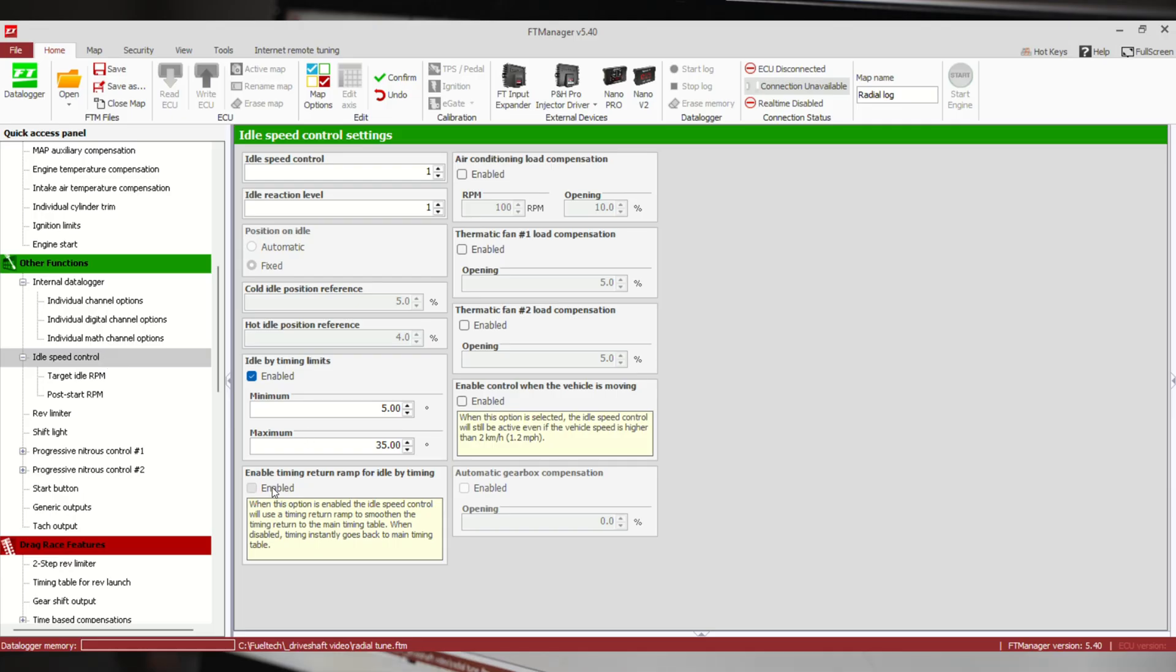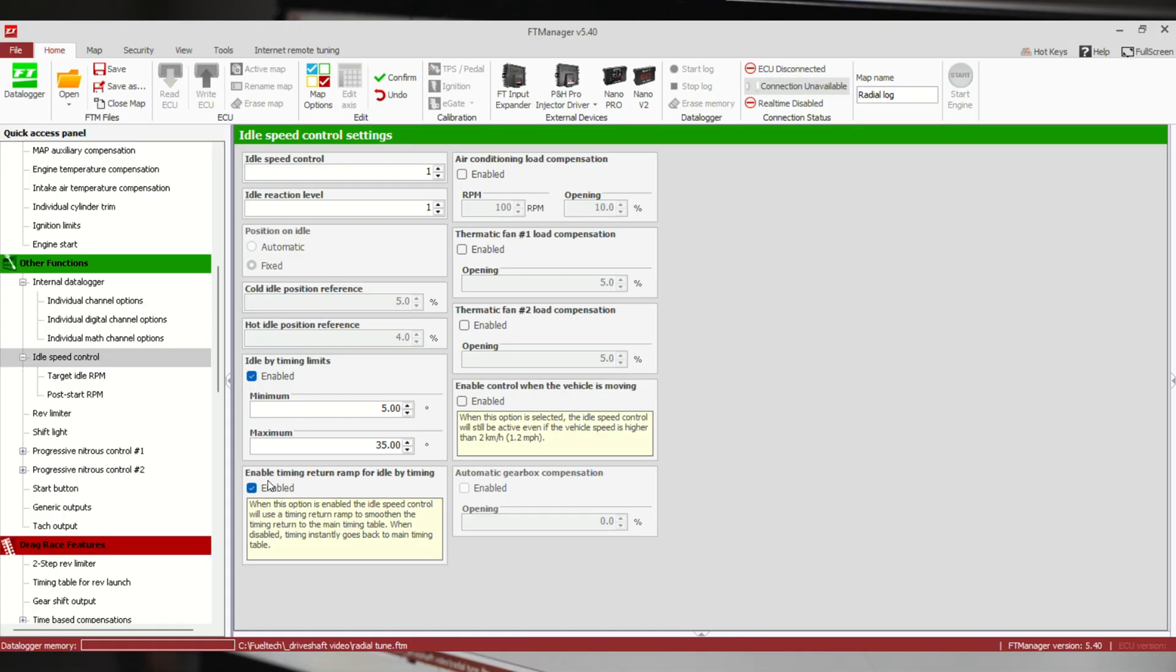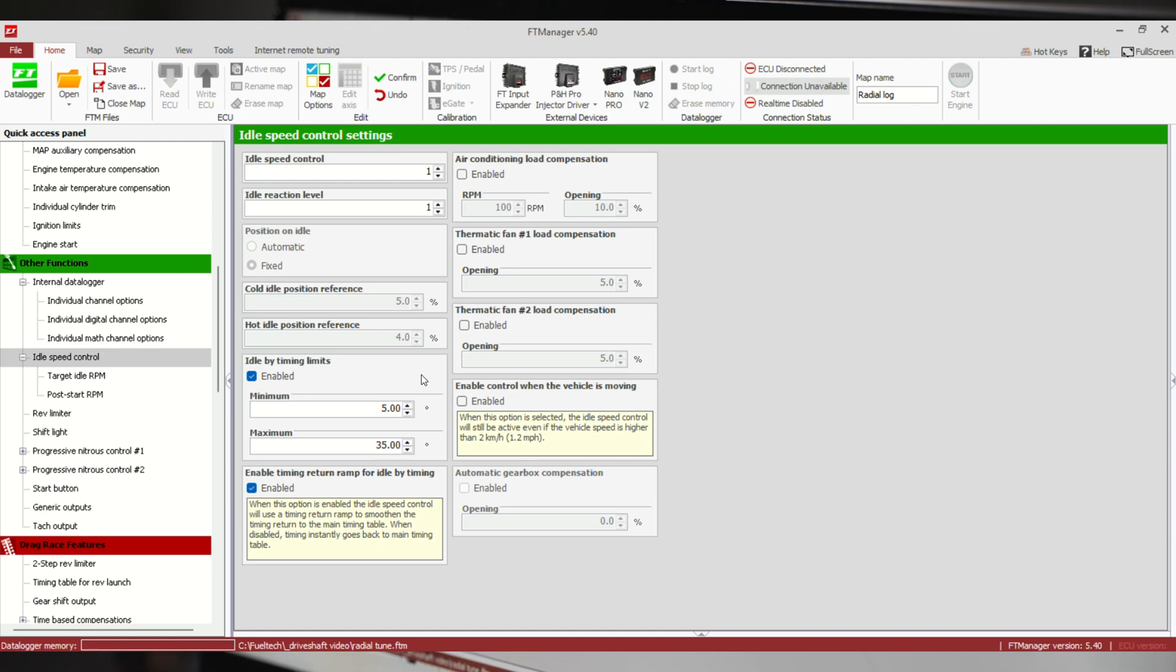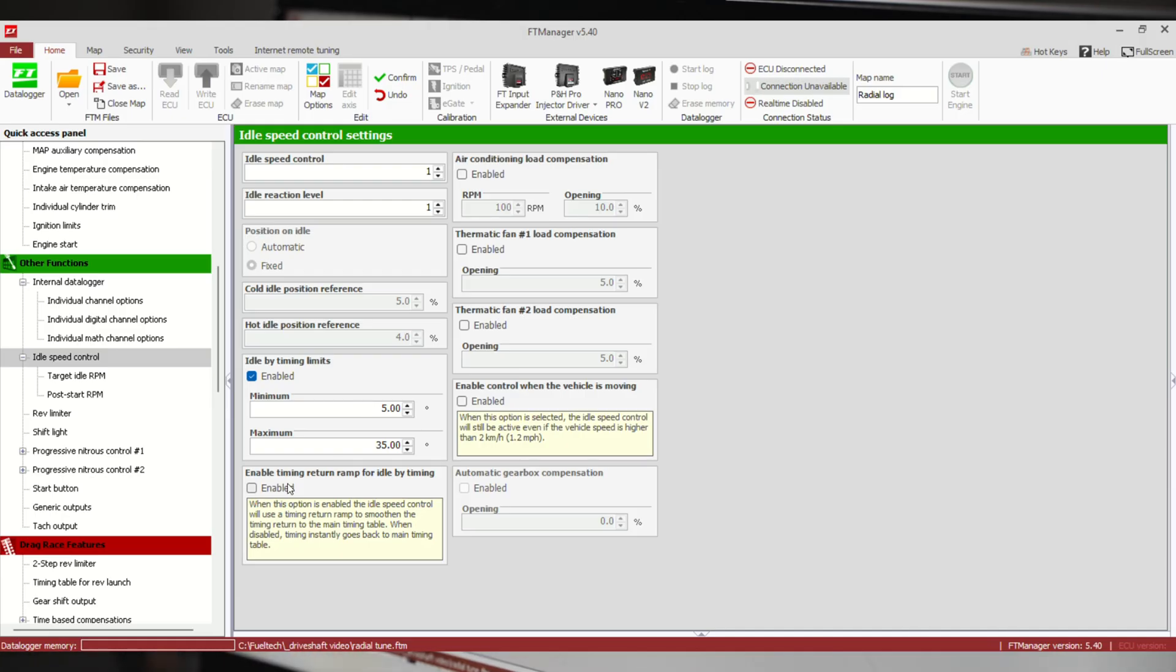There's also the option here to enable timing return ramp for idle by timing. Let's say this thing has got it pulled down to five degrees and your main table has 25 there. If this is enabled, then when we come out of idle control parameters, which is one percent TPS or less, it will ramp from five to 25 degrees. If we don't have it turned on, then it's going to go from five right to 25. This is totally a preference thing. Whichever one makes your engine run smoother, you can play with it and see what you like.